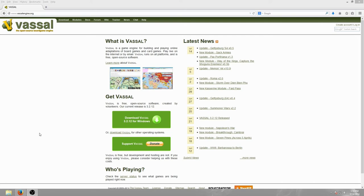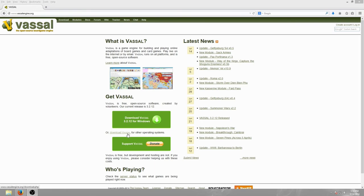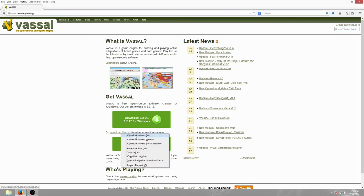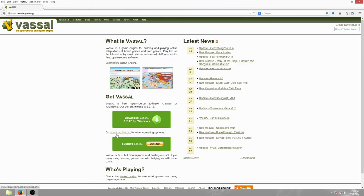So the first thing you're going to need to do is actually download the engine. You're going to go to vasilengine.org, which all these links I'll put in the video description. Right on their main page, you see download Vassal 3.2.12, which is the latest version for Windows. There is a link here for downloading Vassal for other operating systems. If you're using Linux or Mac, they give you all the files that you need for the different operating systems.